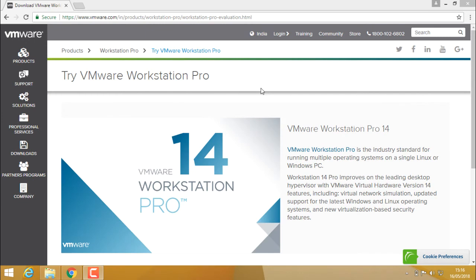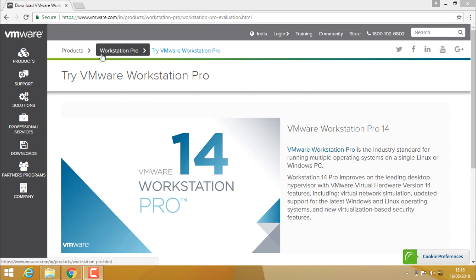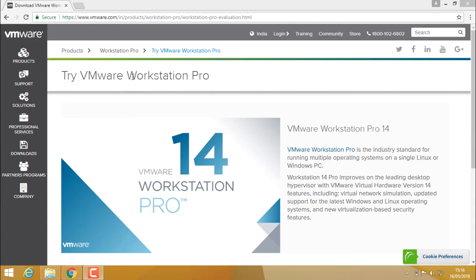In this video, I would like to talk about installing VMware Workstation. This is a hypervisor product from VMware and there is a free trial available from their website. Here is the VMware website, www.vmware.com.